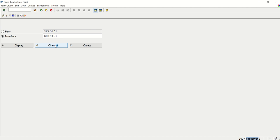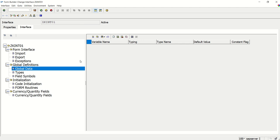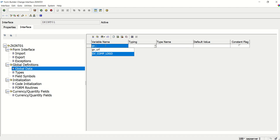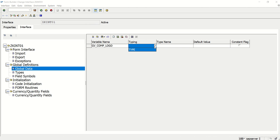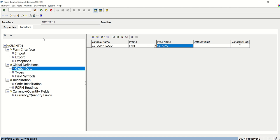In the interface. I am adding one variable. In the global data. That is. Let's say. GV_COMP_LOGO. Company logo. Of type xstring. Add any variable. Here I am selecting GV_COMP_LOGO of type xstring. Save.